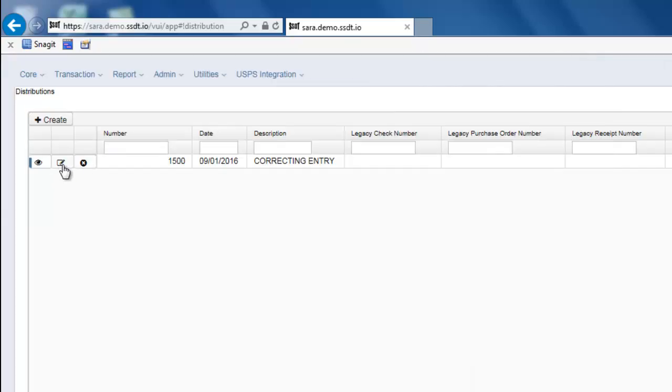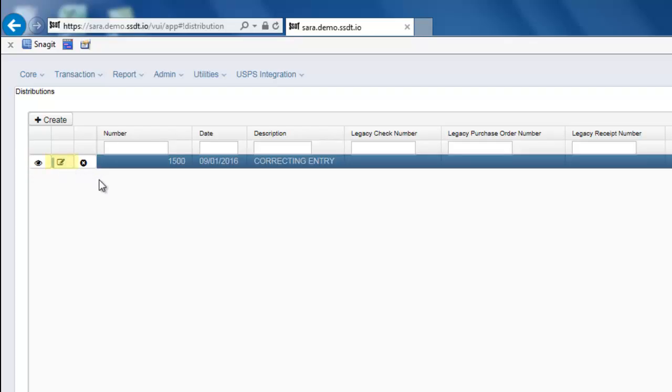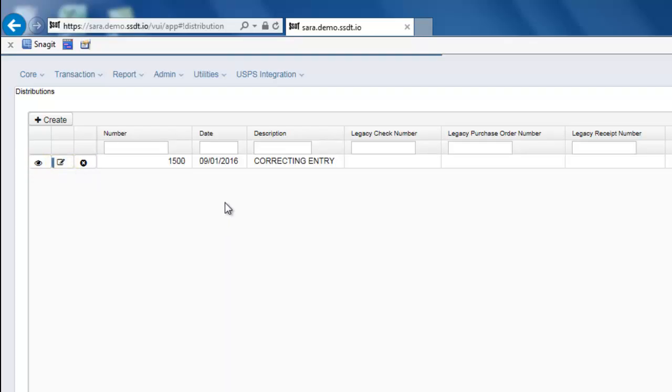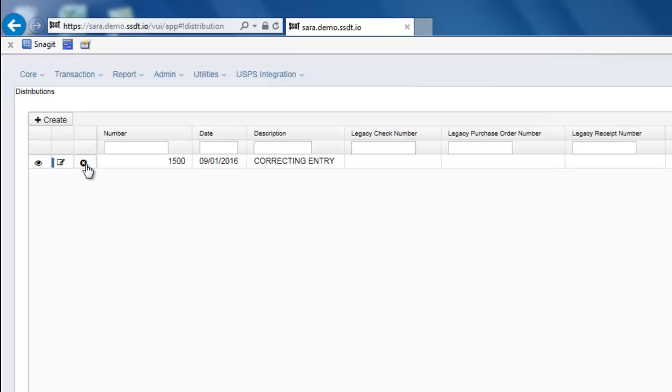To edit a previously posted distribution or error correction, you would click on the pencil. And then you may also delete distributions or error corrections by using the X button beside it.